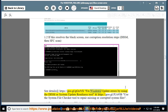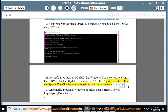Fix Windows Update errors by using the DISM or System Update Readiness Tool — see https://go.gl/juice95b. Use the System File Checker tool to repair missing or corrupted system files. 1.3: Temporarily prevent a Windows or driver update — here's how at https://go.gl/wndv6w.